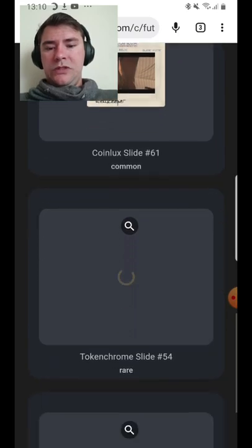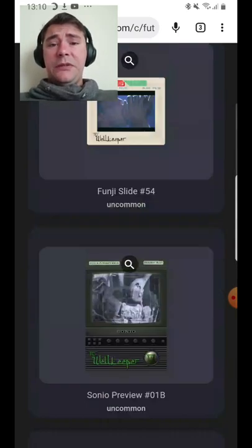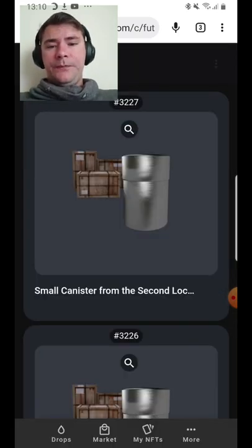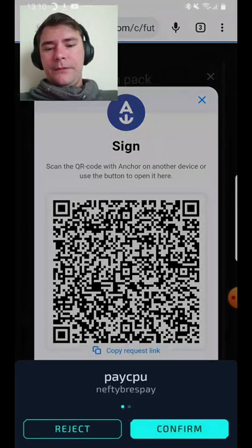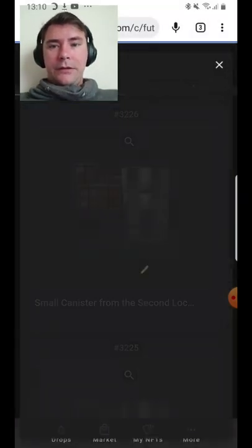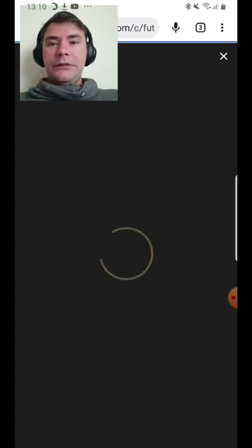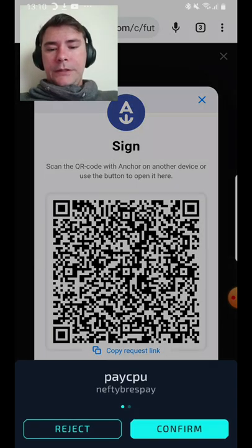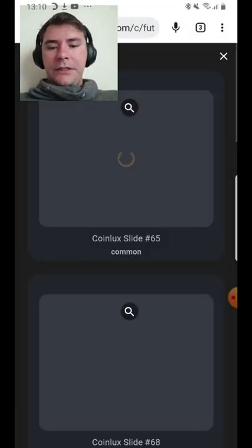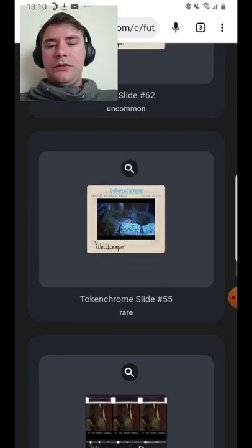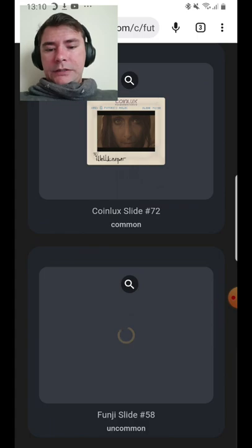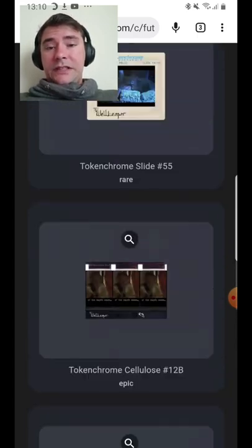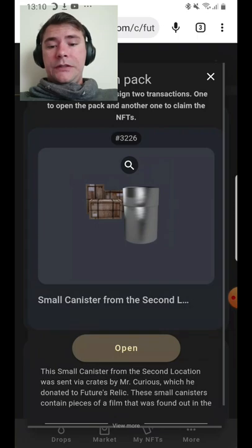I think I invested around 1k wax in the packs because obviously I got three times the value. Every single time I could, I bought them. Unfortunately I have to go to work now, so I didn't have the time. I'm working a lot of hours.